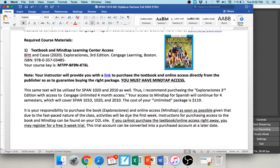The textbook we're going to be using is Exploraciones, the third edition. I've included the ISBN number and a direct link to purchase it. This is somewhat unique to the ETSU Spanish department: if you're planning to continue taking future Spanish at ETSU, you'll want to purchase the Cengage Unlimited four-month access. We use the same textbook for Spanish 1010, Spanish 1020, and Spanish 2010.